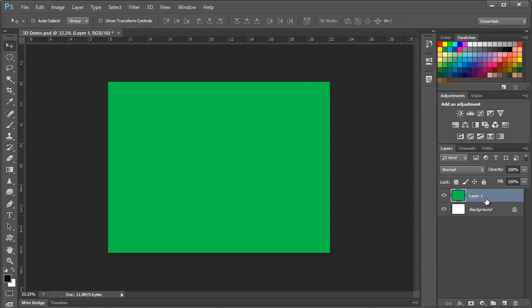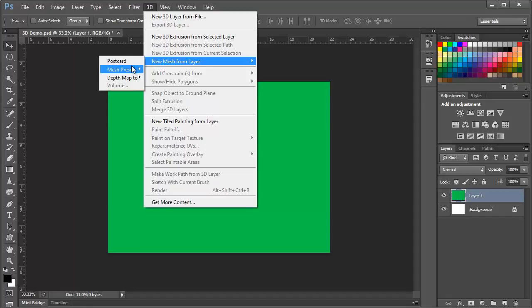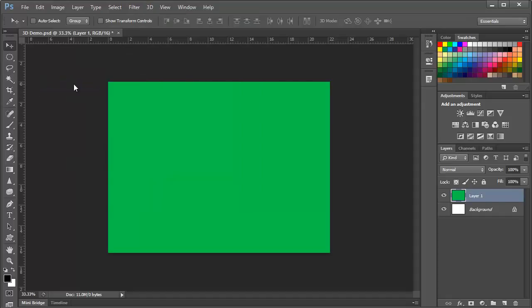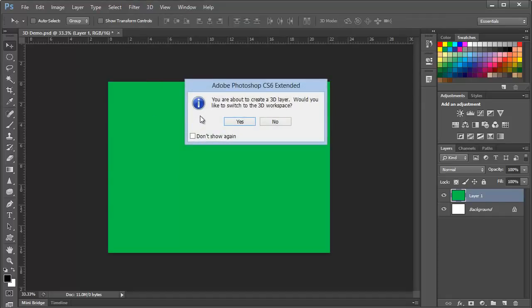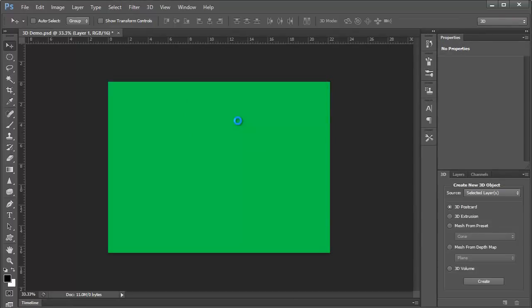We'll make sure the green layer is selected in the Layers panel and we'll choose 3D, New Mesh from Layer, Mesh Preset, Cube. At this point, Photoshop will ask if you'd like to switch to the 3D workspace, and I recommend yes, because the panels that you need to work with 3D will be front and center in that workspace. And we'll talk a little bit more about this later.